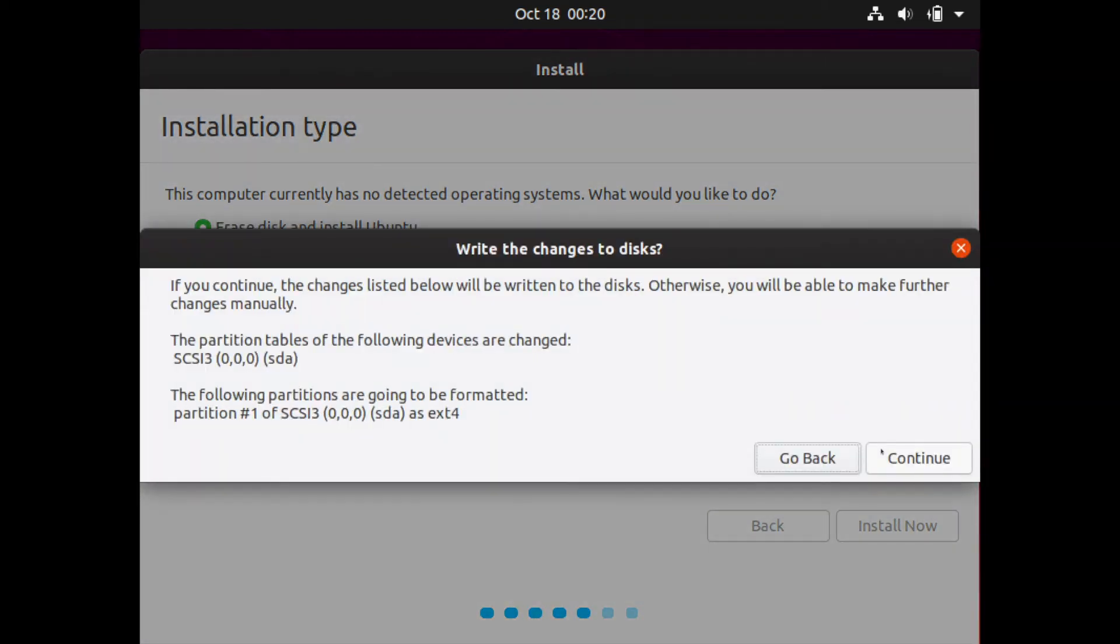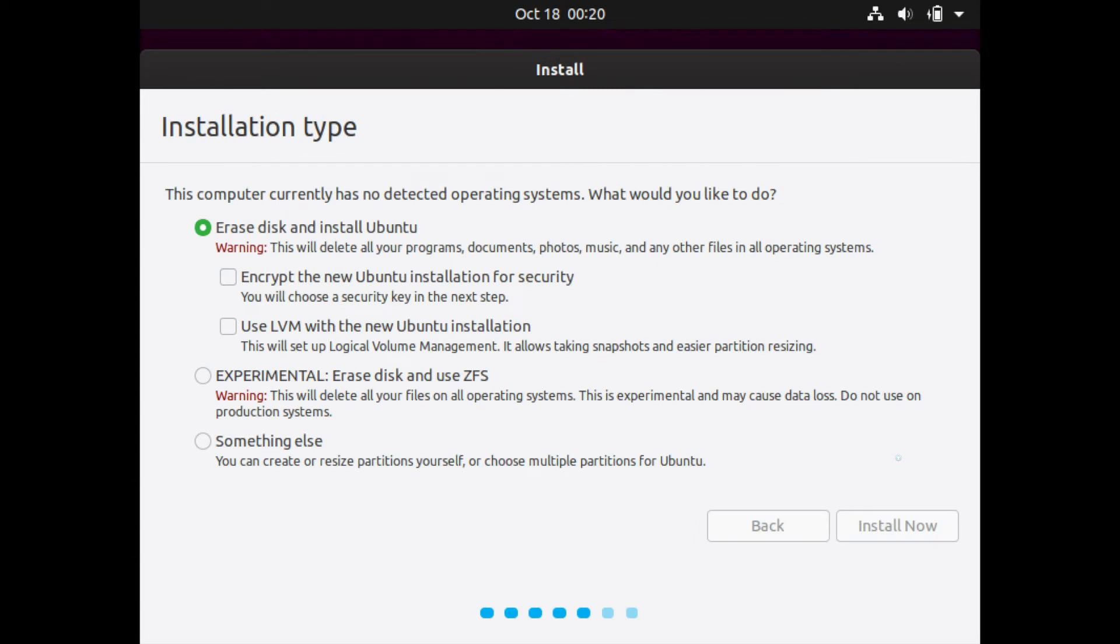And at this point it's going to ask me to confirm that I want to write all the changes to the disks that I've selected. So I am confident that I do, so I'll hit continue.